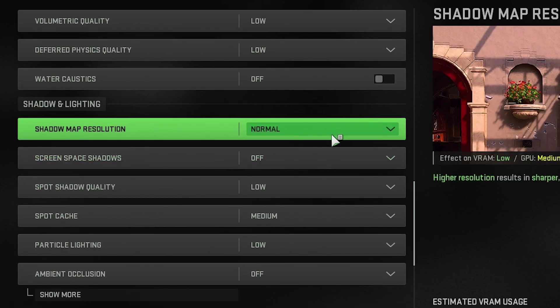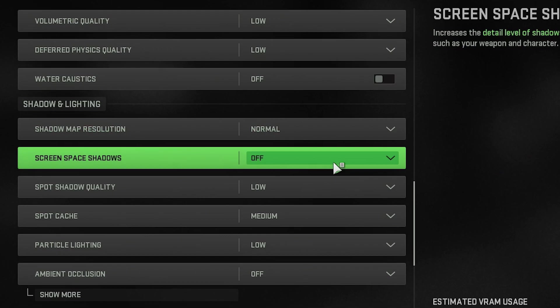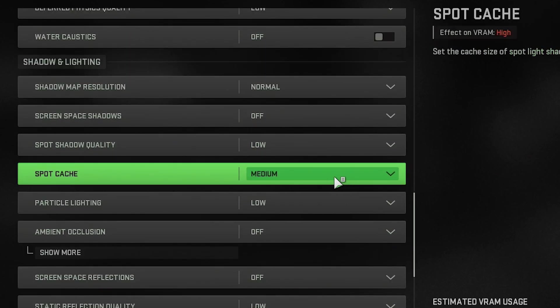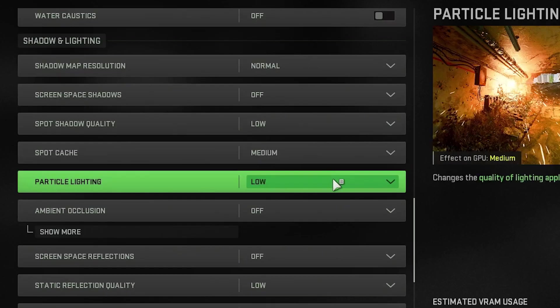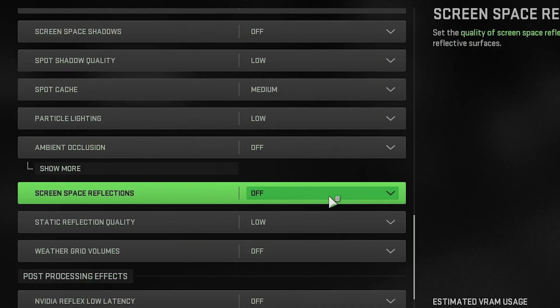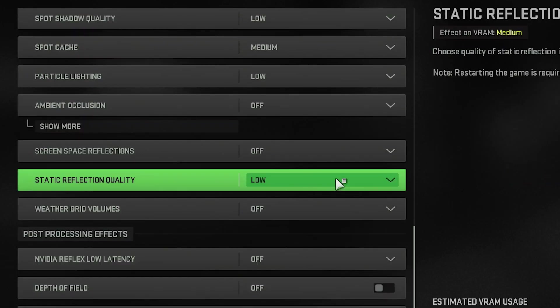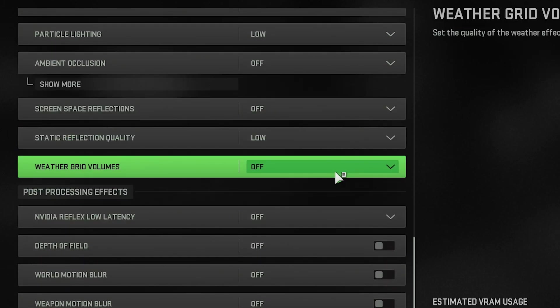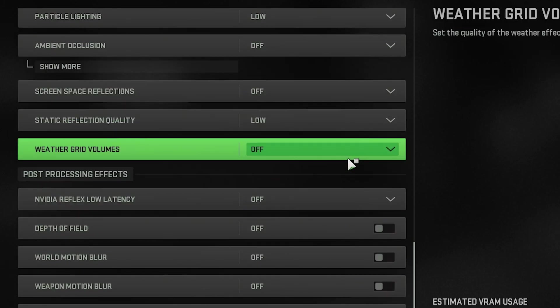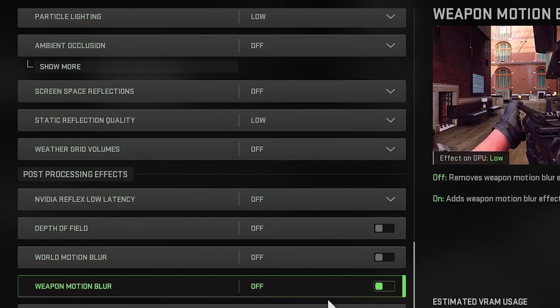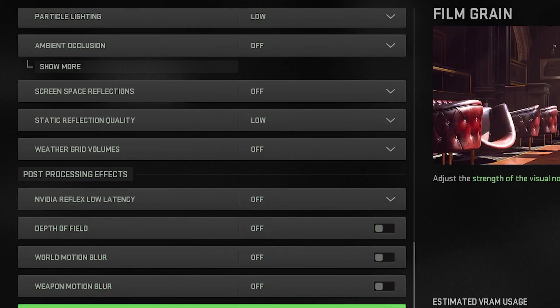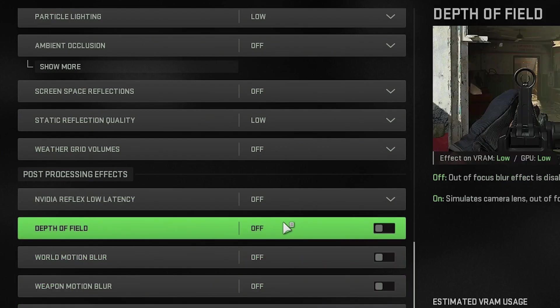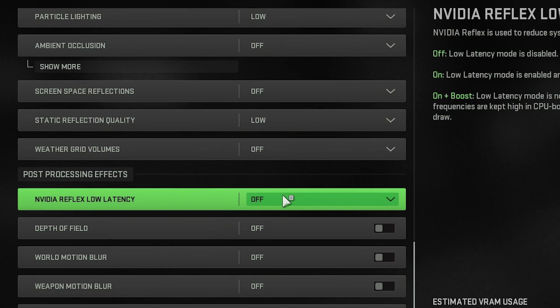Shadow map resolution is normal, screen space shadows is off, spot shadow quality low, spot cache medium, particle lighting low, ambient occlusion off, screen space reflections are off. A lot of different settings in here. Static reflection quality is low, weather grid volumes is off, everything else after that is off, off, off, no film grain, no weapon blur, no motion blur, no depth of field,